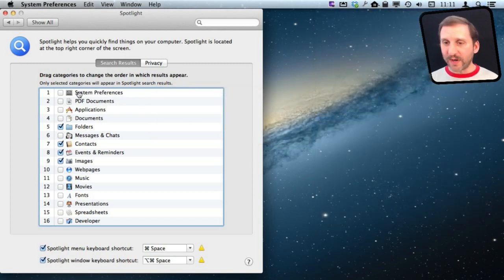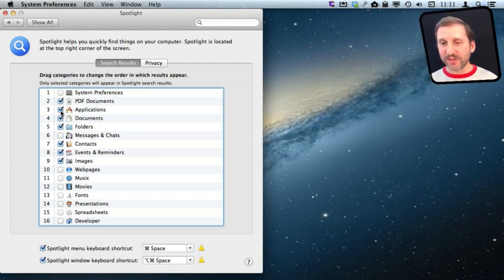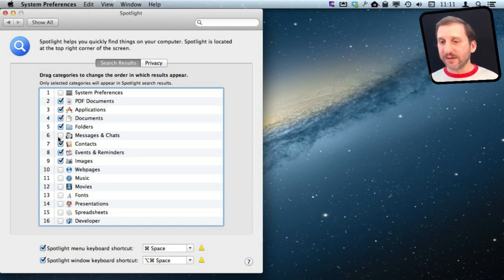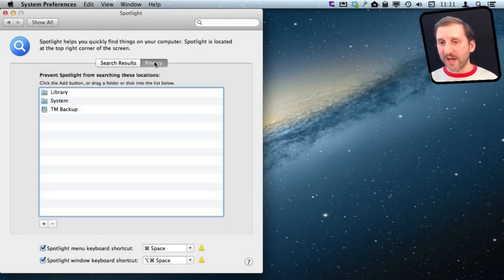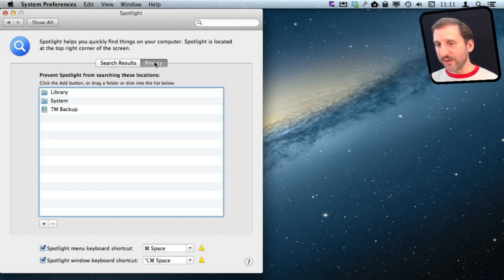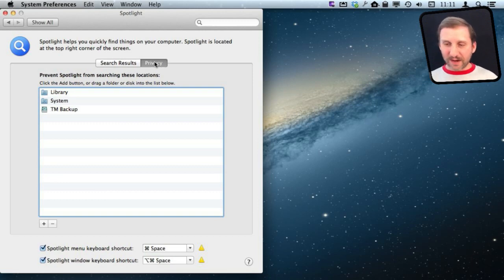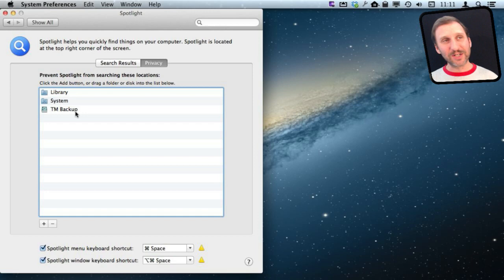Now suppose you do want to have things like documents and PDF files and applications and all that. They are selected. You want to have kind of a more of a normal search. You can use privacy here to limit what is searched.